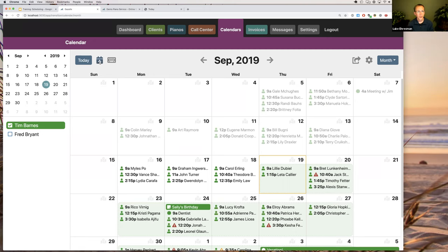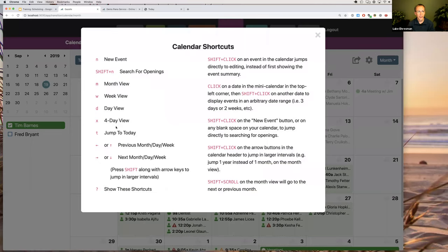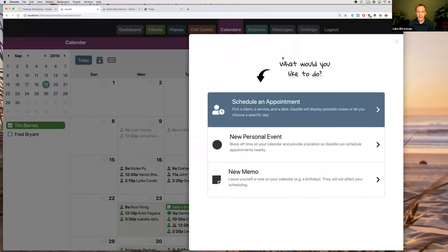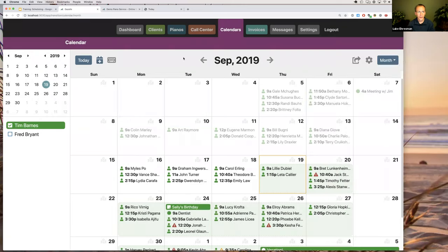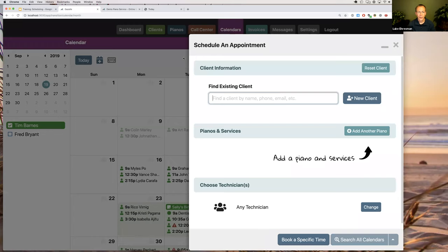If you need to schedule an appointment — which is probably the most common thing you'll do — when you're on the calendar you can just hit Shift+N and it will pull up the scheduler. There are two options: you can search for an existing client or create a new client.